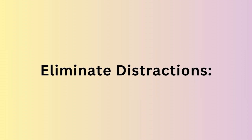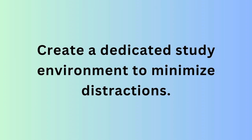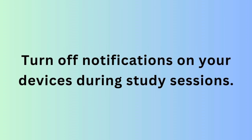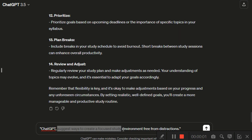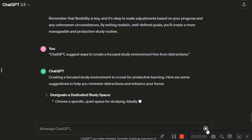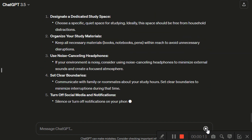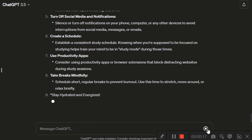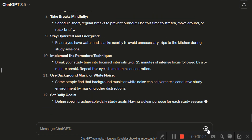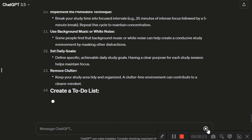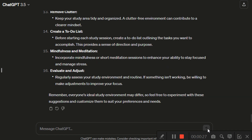Next, eliminate distractions. Create a dedicated study environment to minimize distractions and turn off notifications on your devices during study sessions. For example, enter the prompt: 'Suggest ways to create a focused study environment free from distractions.' Share your typical study environment and ask for tips on minimizing disruptions, such as turning off notifications or creating a dedicated study space.